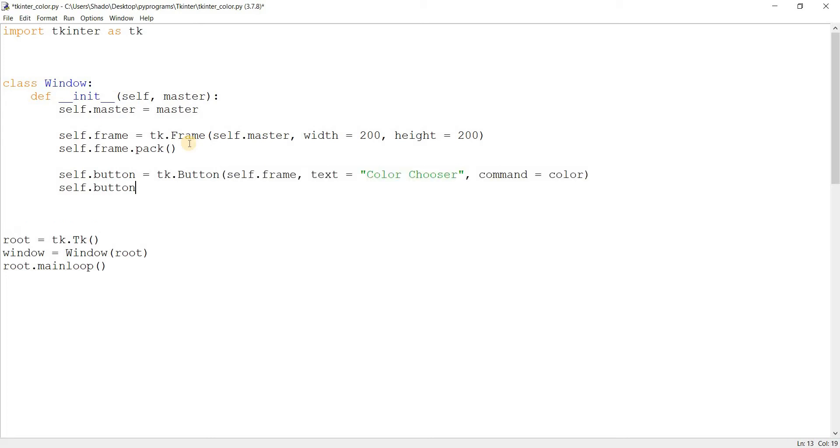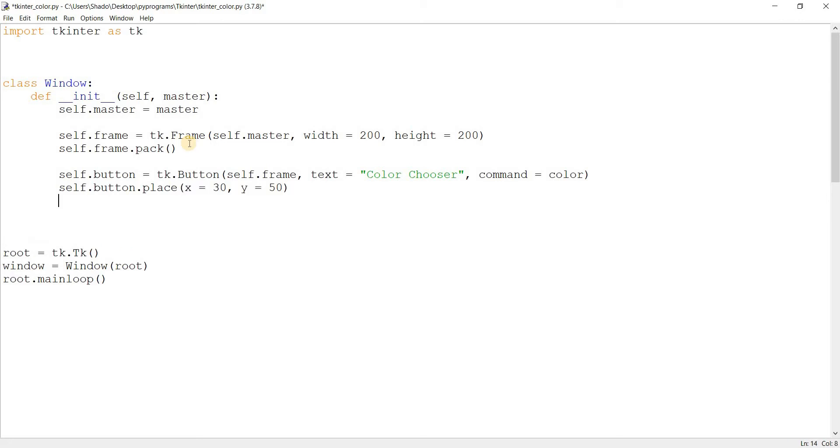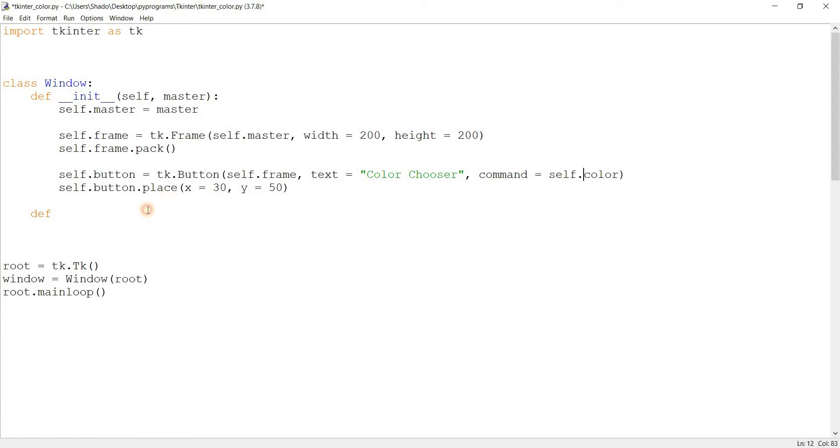We could technically call the askcolor right from there, but then that would have some separate issues. So let's just do it properly. Let's make that function and we'll just change that to self.color.